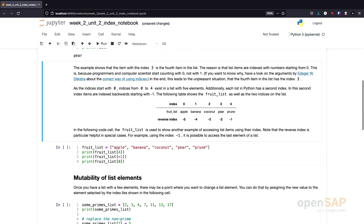There is quite a discussion in computer science about whether it's correct to start indexing elements with 0 or with 1. There is a famous paper by Edsger Dijkstra, which is linked in this notebook, which argues that starting with 0 is correct. It's important to get used to this when you learn programming. After a while, it will become very natural that indexes start at 0.